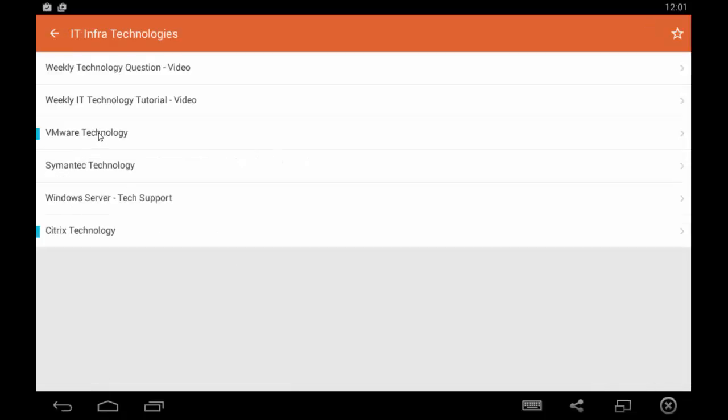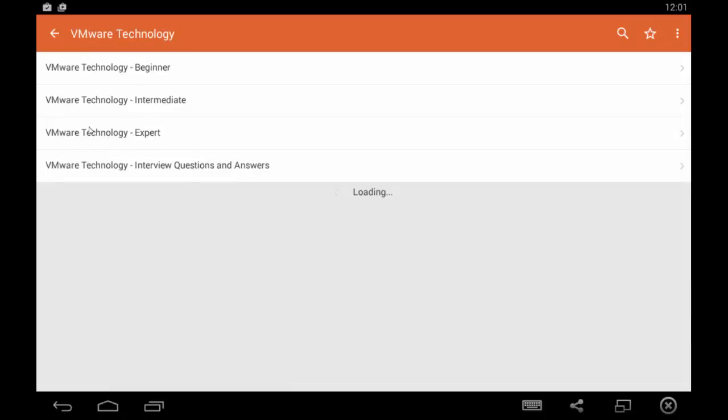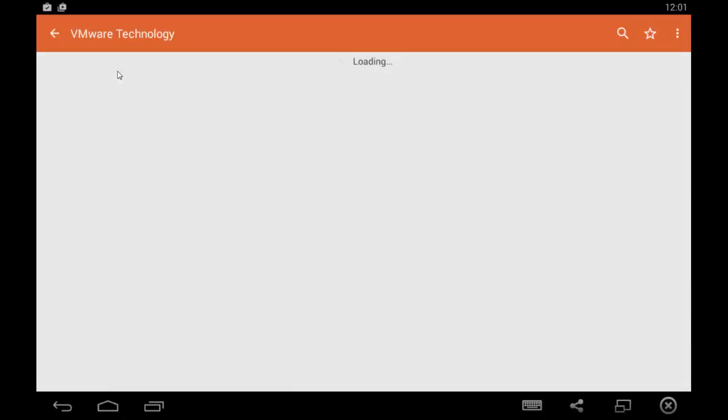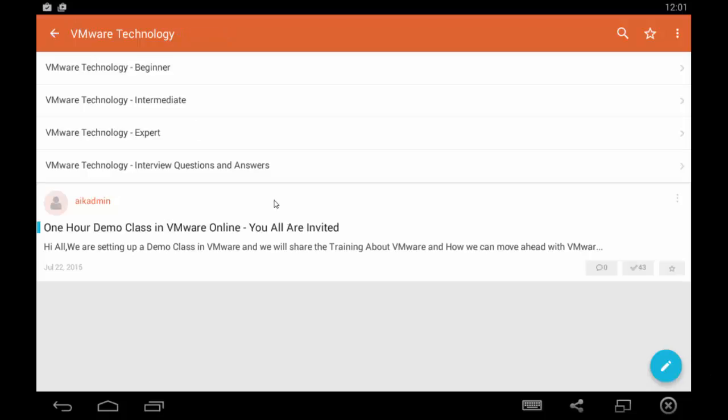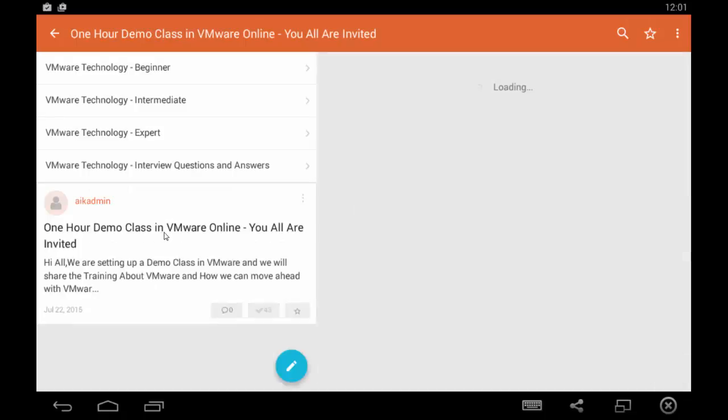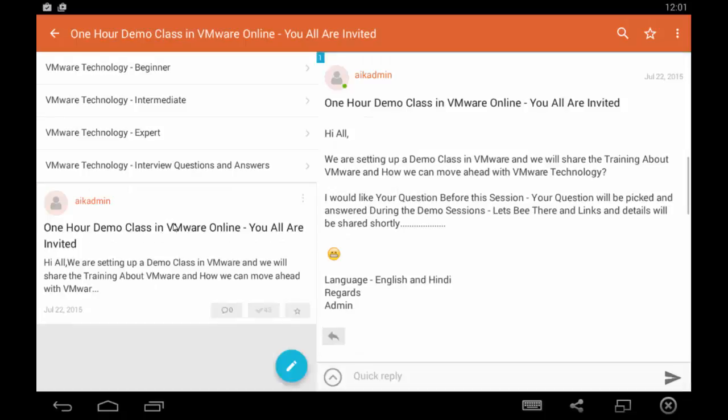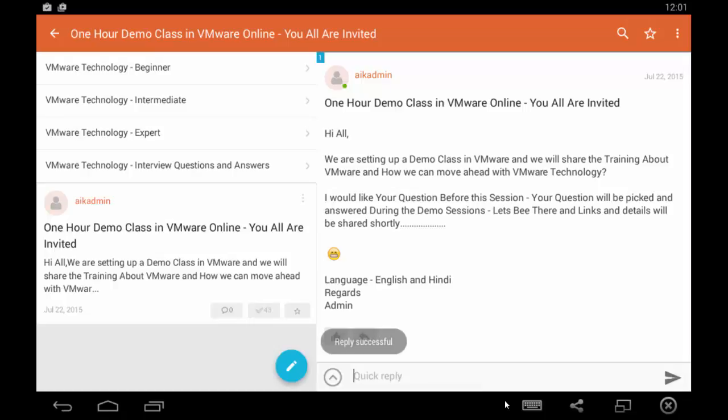Let's pick any of the technology topics, like VMware technology. You can post some topics or engage with existing ones. Let's pick this one—there was some demo class we were running. You can reply on the fly using this preset, and your reply gets posted right away on the website.